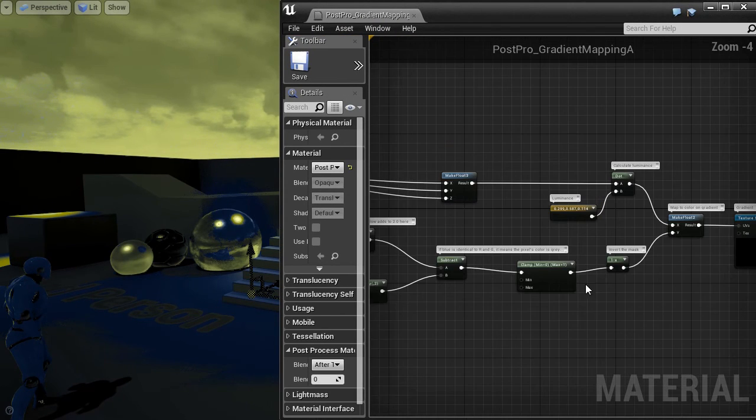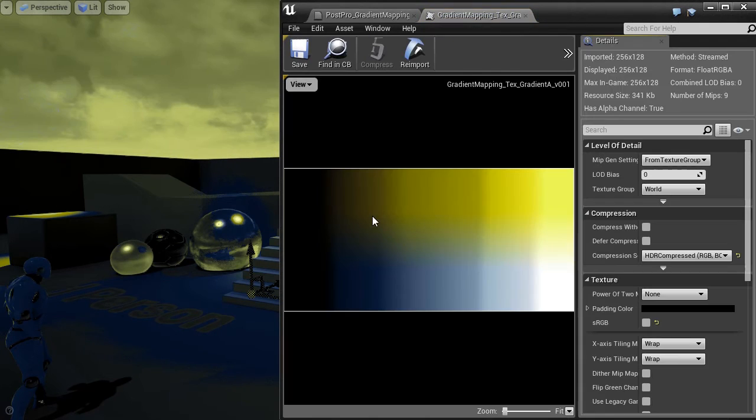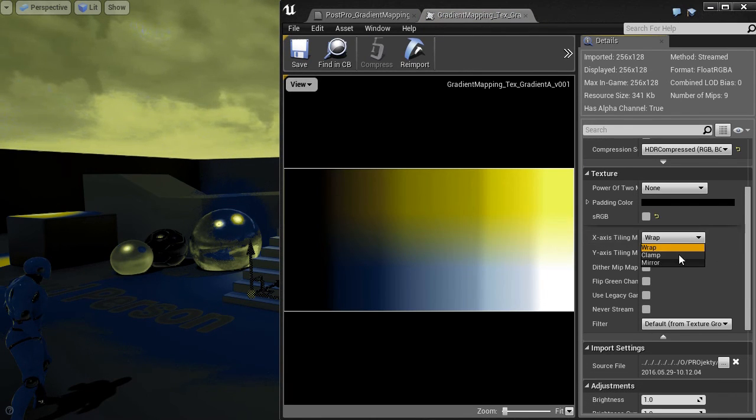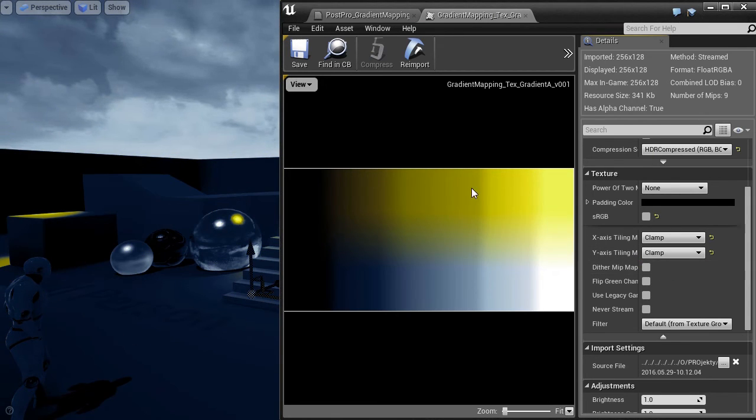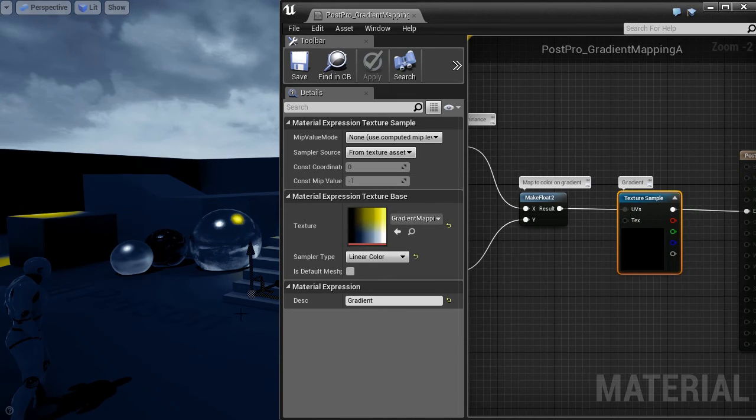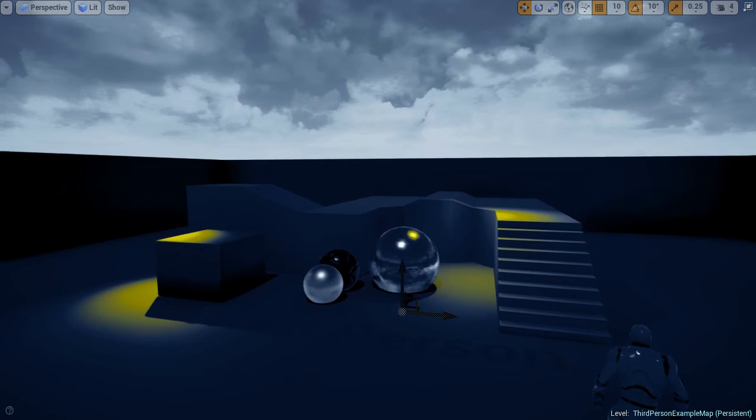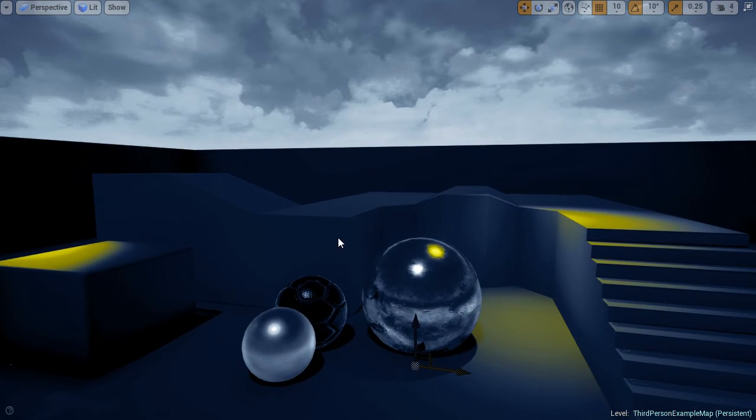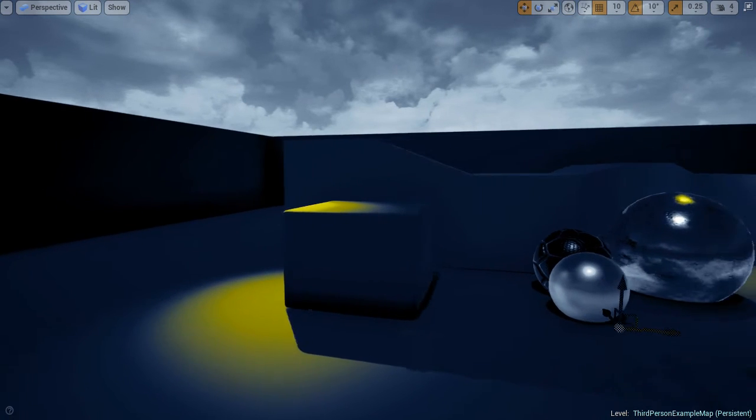There is a problem because I forgot to set clamp in the tiling. It should be always set to clamp in the gradient texture. And now it looks fine. The yellow colors under the spotlight use the higher values from the gradient. I mean the upper colors.